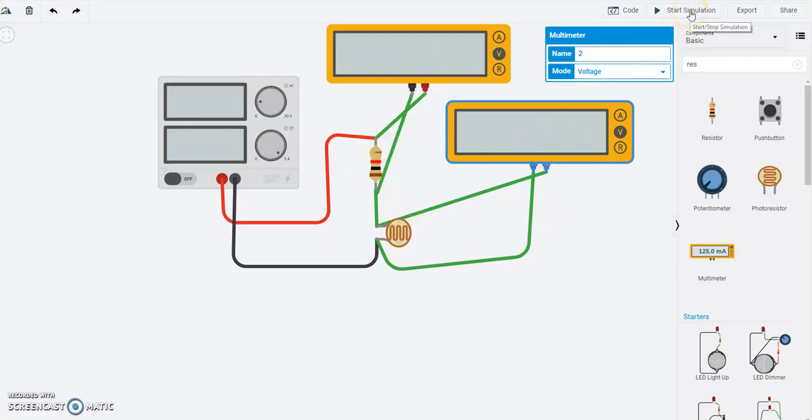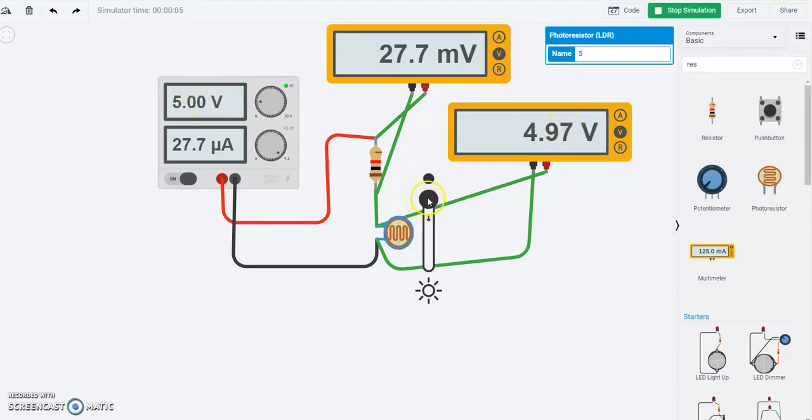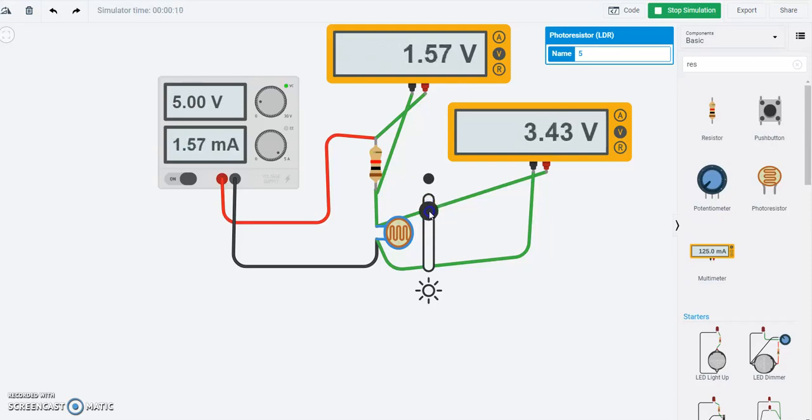So I'm going to start the simulation, and now 5 volts here, 4.97 volts here, so remember it's dark right now. As I start to increase the amount of light that's on that resistor, notice what's happening. The top resistor, and the bottom resistor.